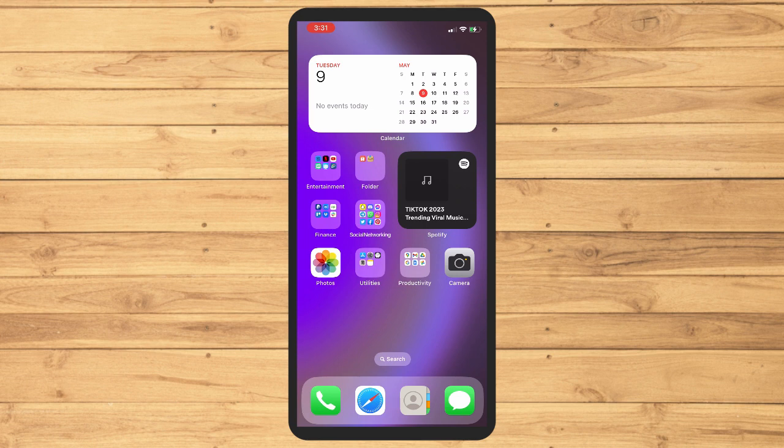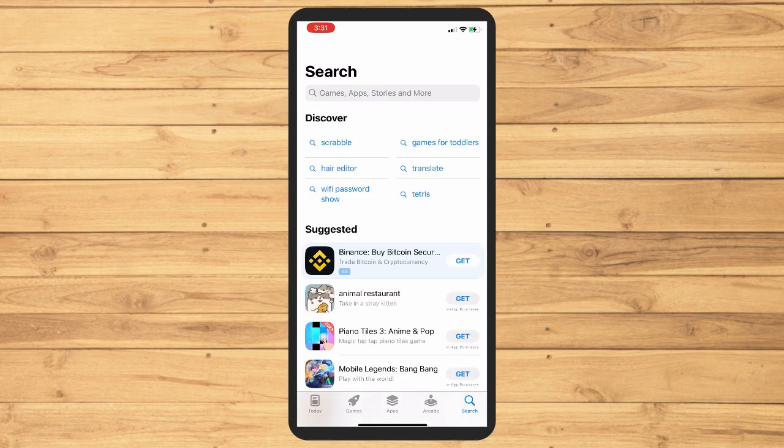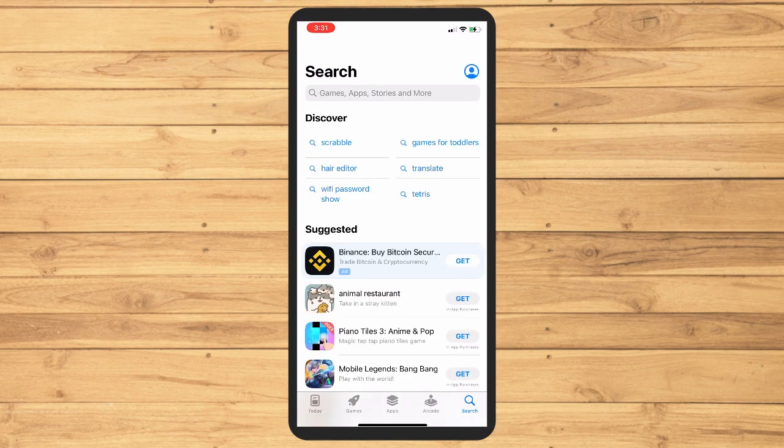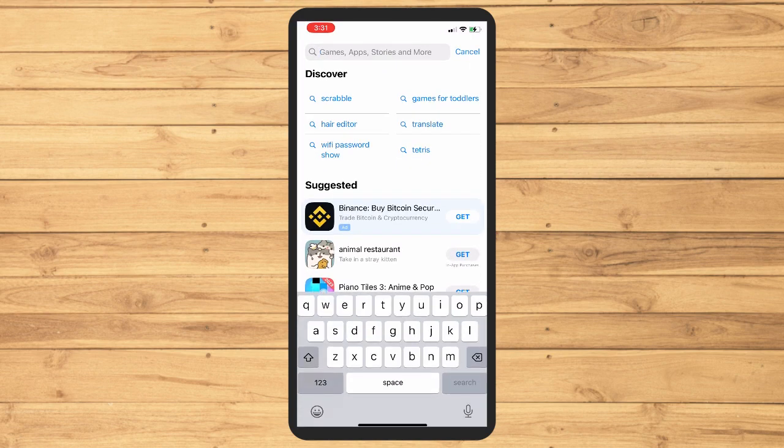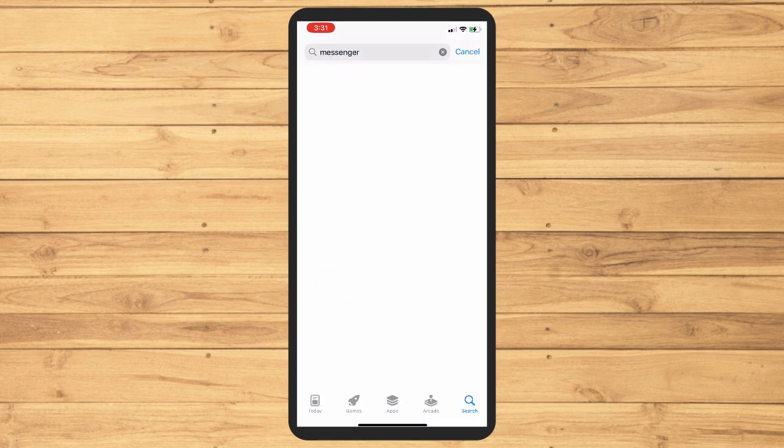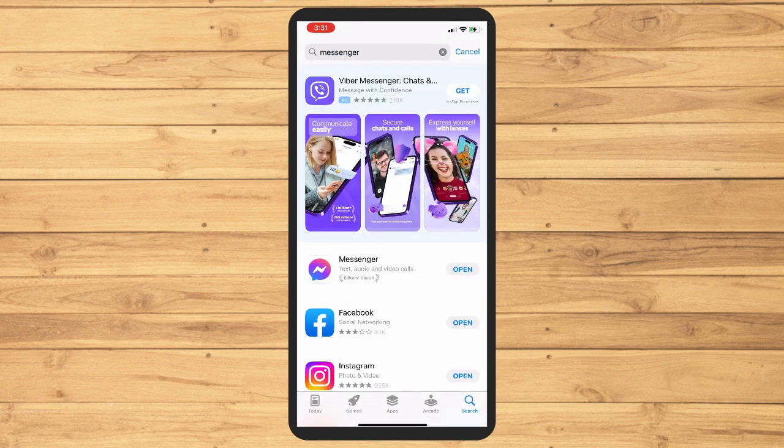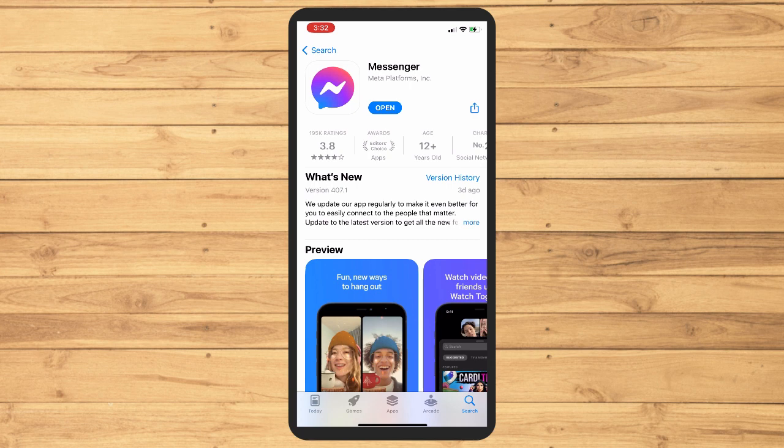First thing first, you have to make sure that your Messenger application is updated. To do that, you have to go to your App Store or your Play Store depending on the device that you have and just tap on Messenger. Now if you see an update button there, you have to click on that and wait for it to be updated.